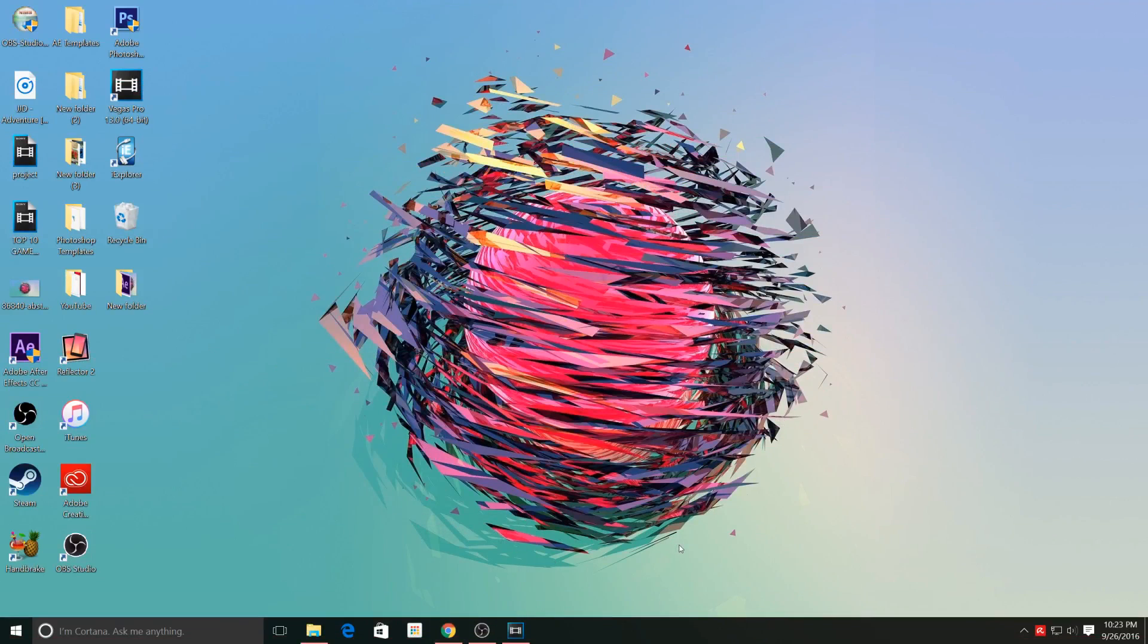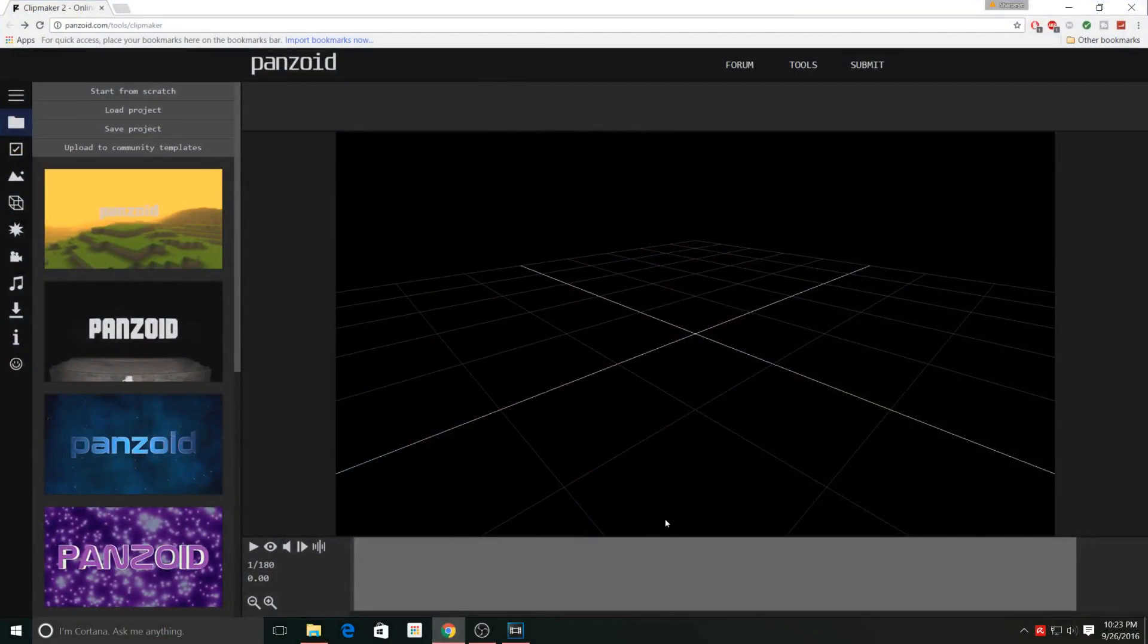To get started, you want to go to the link in the description down below which is going to bring you here to Panzoid. Basically what this website is, is a website that allows you to select an intro template and customize that template to be your own.